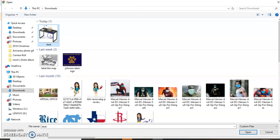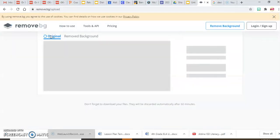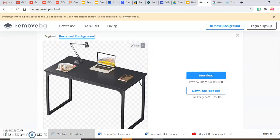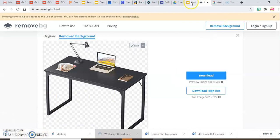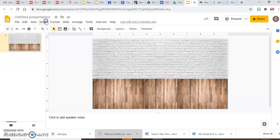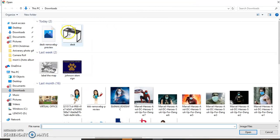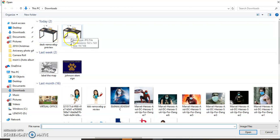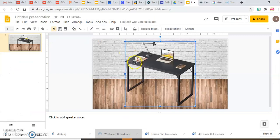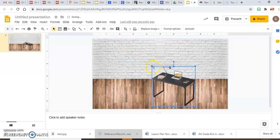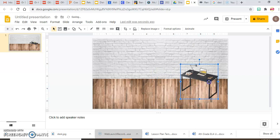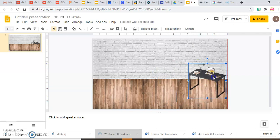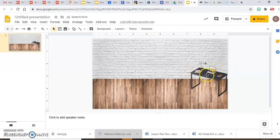I'm going to upload my desk image to remove.bg and the website is going to remove the background completely. Then I'll download the image, go to my slides, click Insert > Image > Upload from computer. You'll find two desk images — the first one has the background, the second one doesn't. Here's my desk with no background.